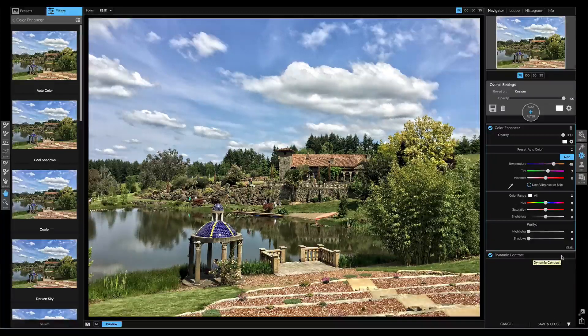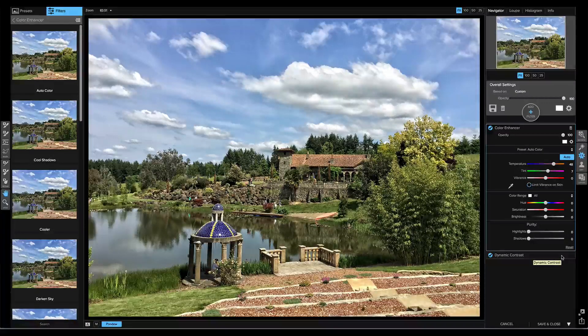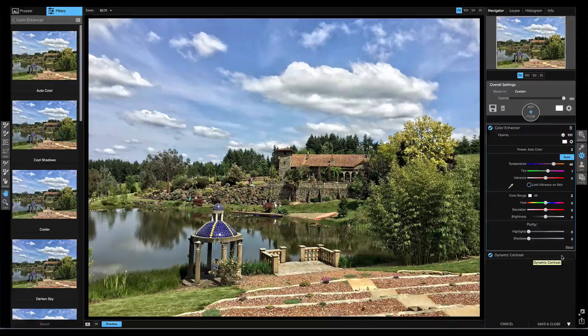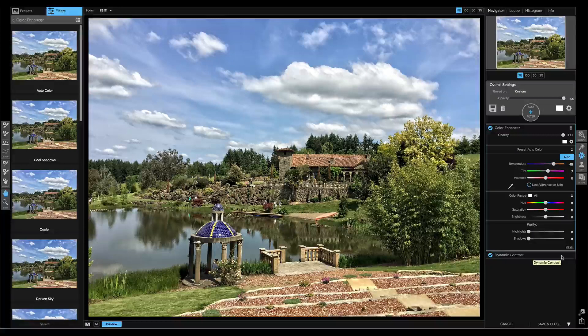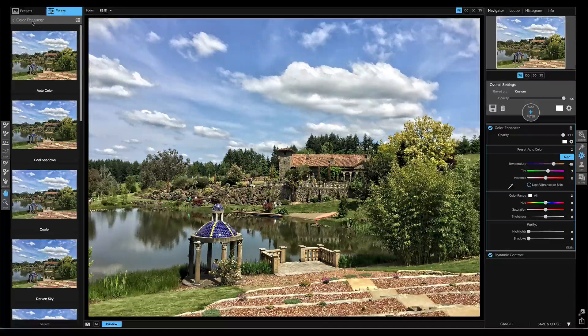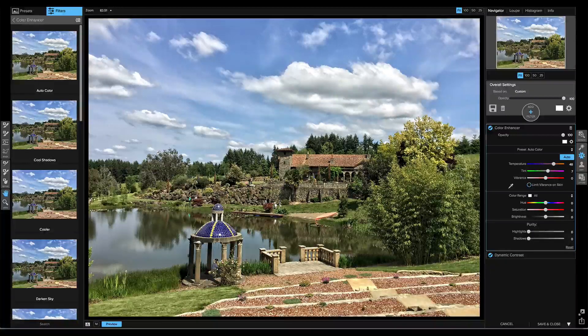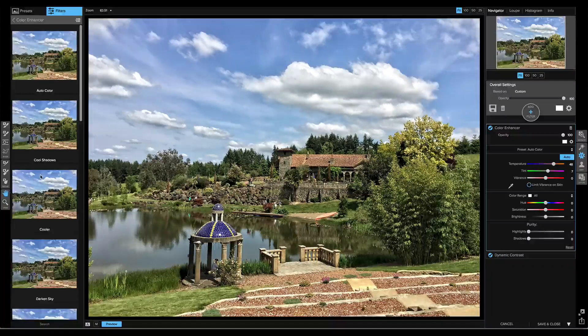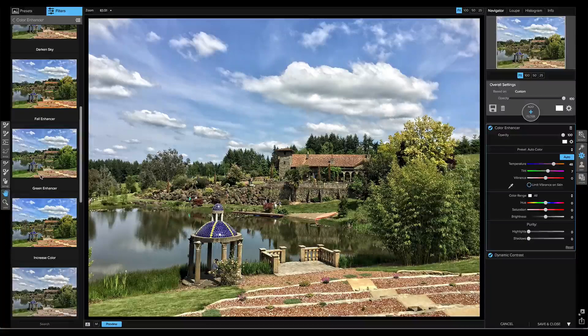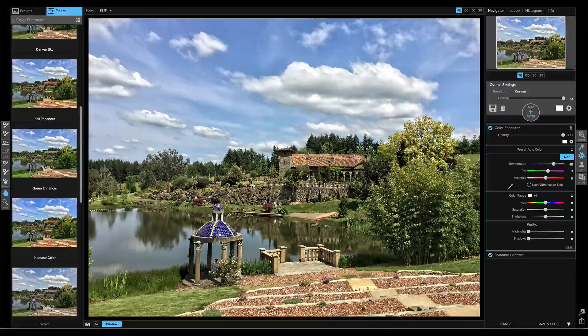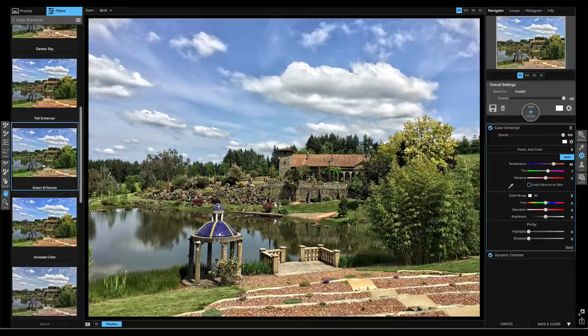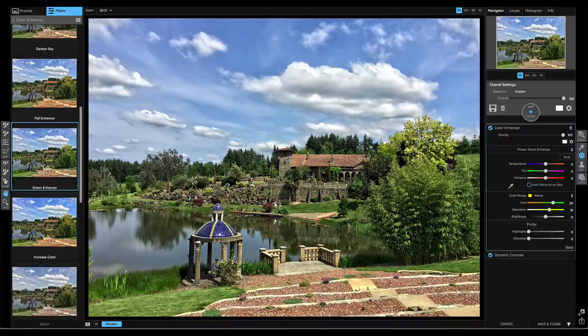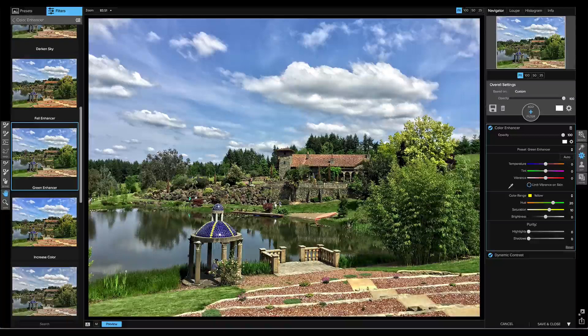It still stacks filters just like it did before, but now I can see the options inside of each pane, and again, the category on the left has changed to the Color Enhancer, so I can view all of the built-in options. I'm just going to use the Green Enhancer option to automatically enhance my greens. There we go.